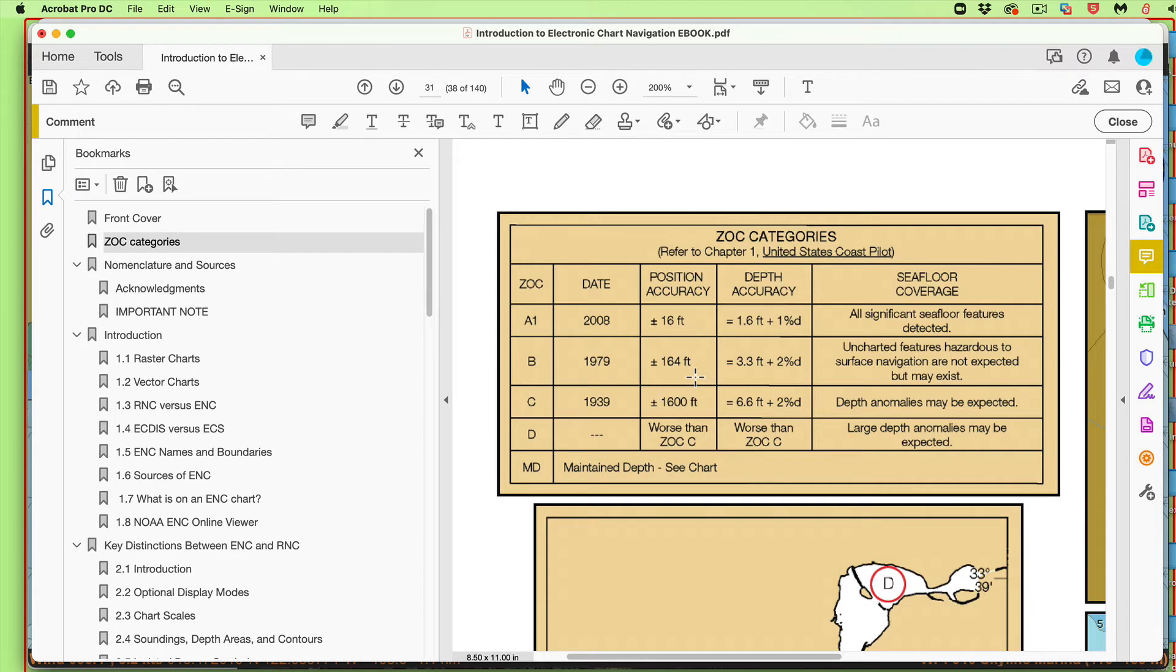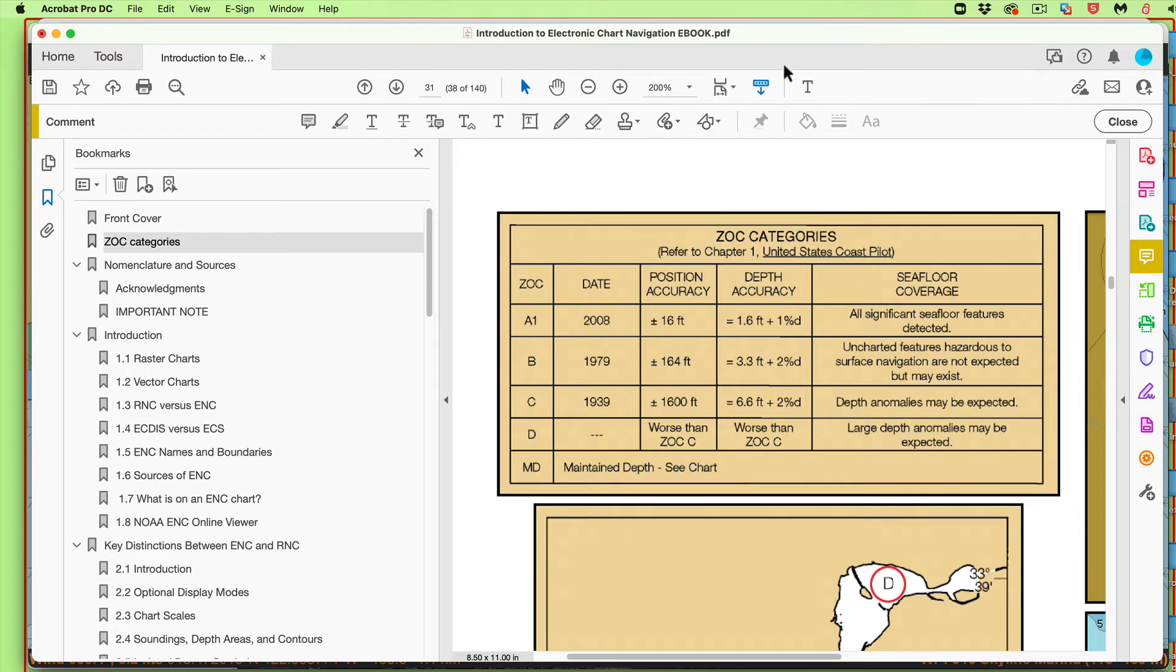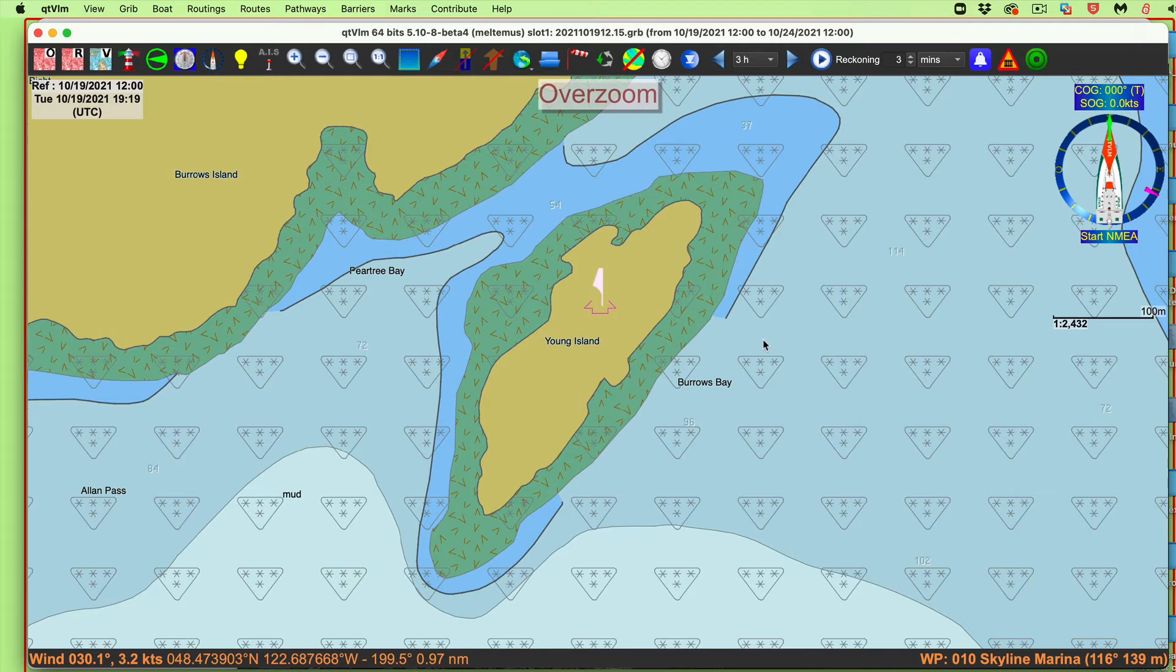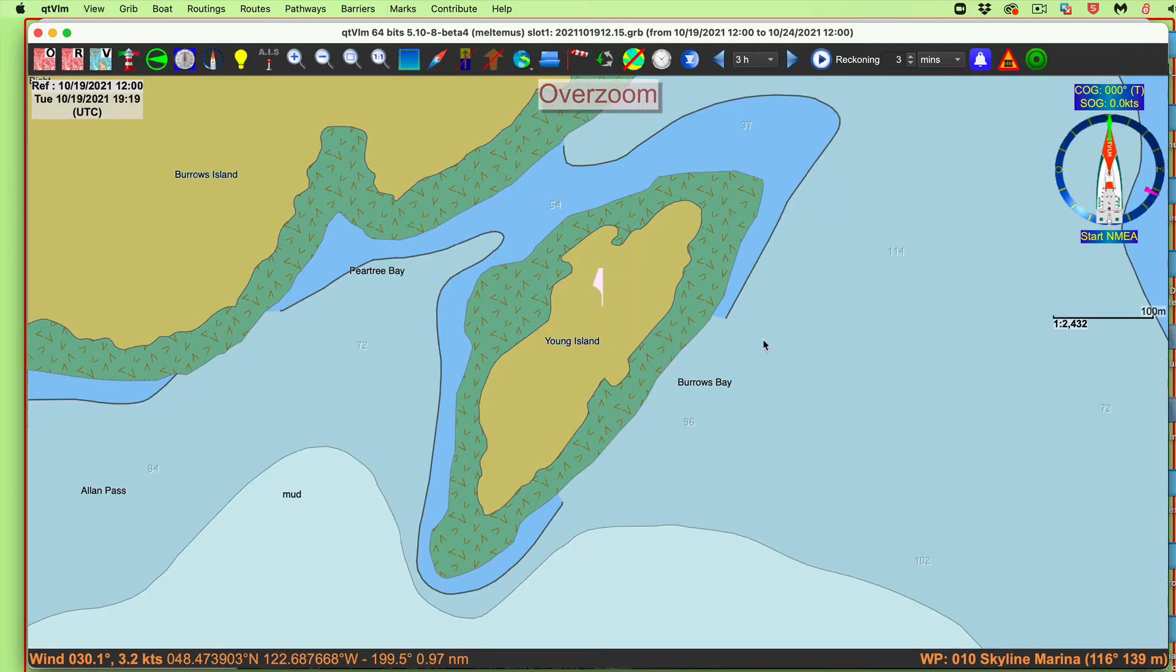And it tells us a position accuracy 164 feet. And that's not a random number. If I take 164 divided by 3.28, the conversion, you see that's 50 meters. So ENC are meters based. And so the uncertainty in this chart data, we have to believe it's plus or minus 50 meters.